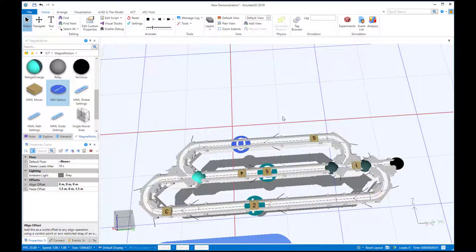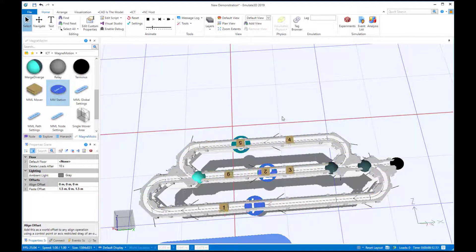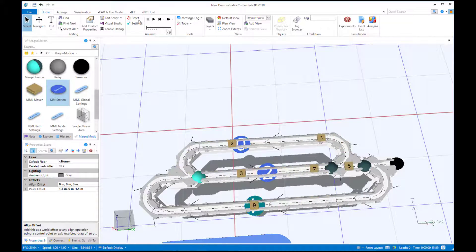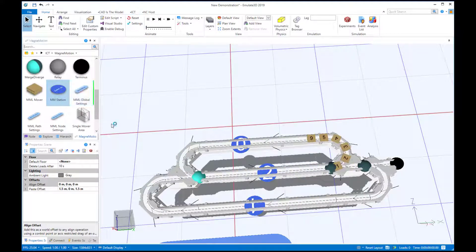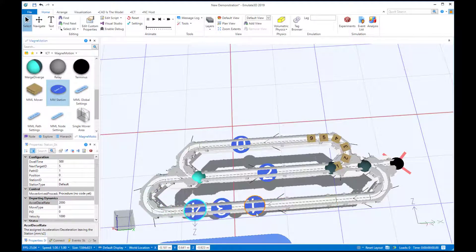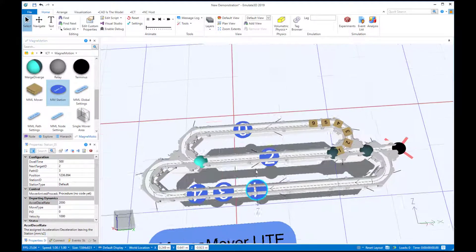There are a number of native station constructs and behaviors that can be used. Each station can be configured in one of four types of processes, all of which support PLC code generation. Let's create an example with the grouping stations.